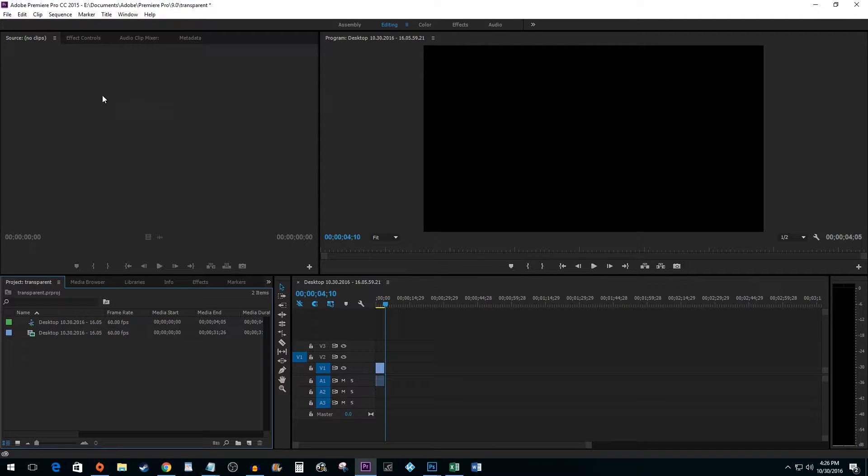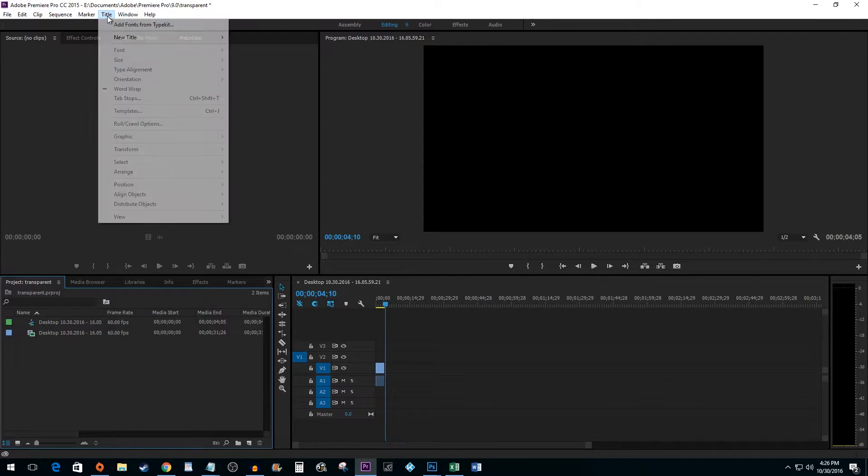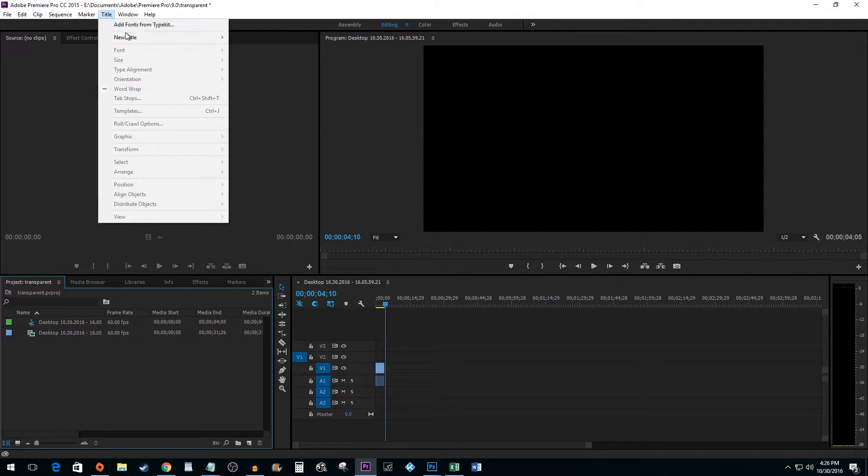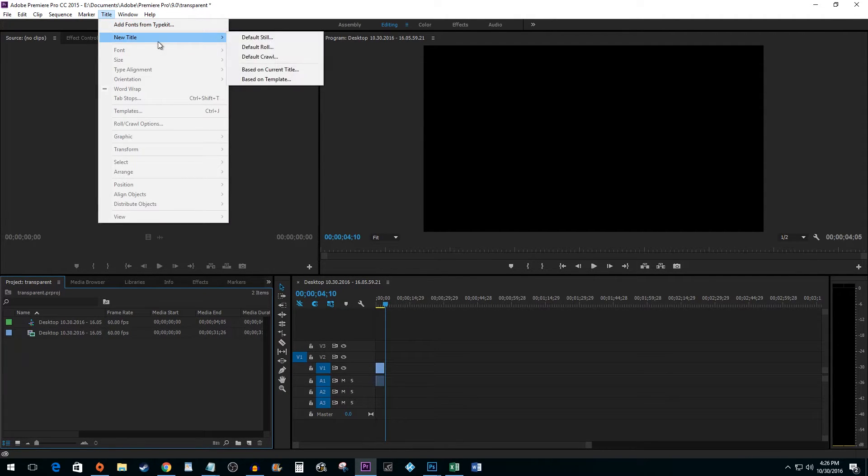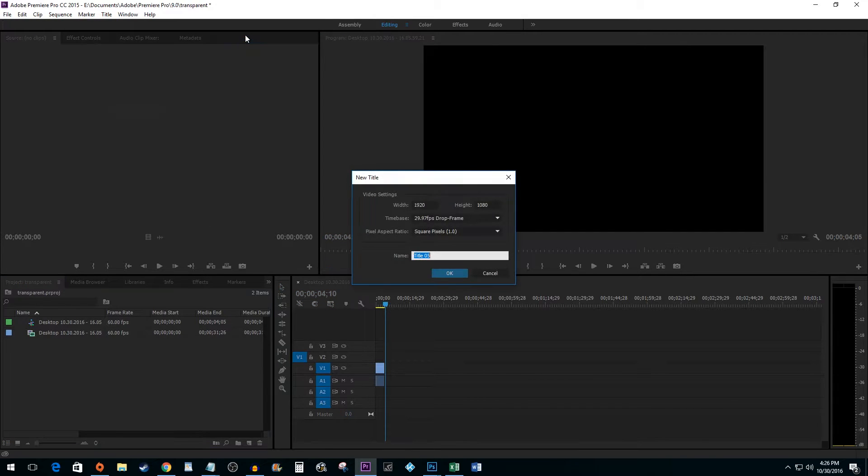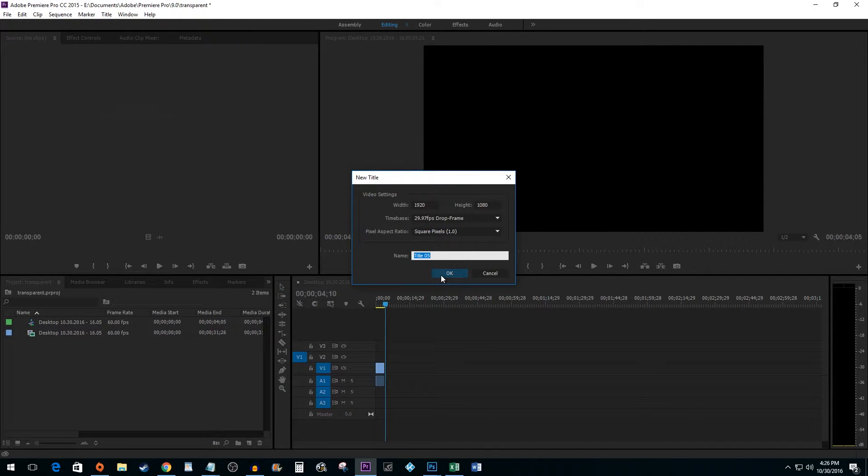Begin by going to Title, New Title, Default Still. Name it if you'd like and then hit OK.